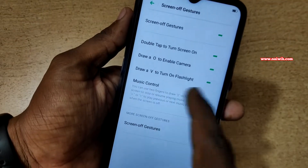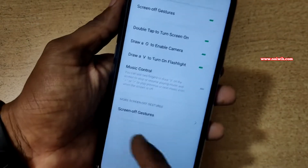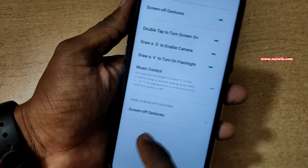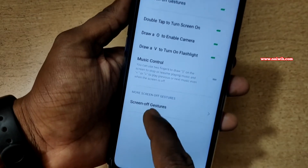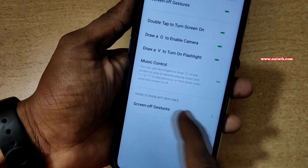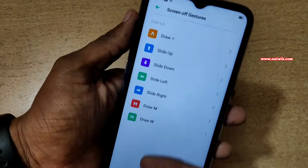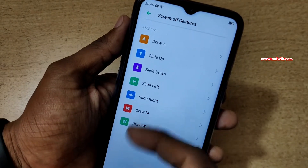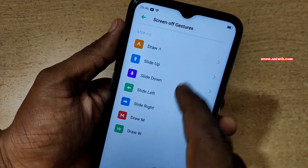If you want to control the music you can do that as well. But I am going to show you some more screen off gestures. At the bottom there is an option called Screen Off Gestures — click on that. Here you can choose some more gestures. You can see the draw gesture option.